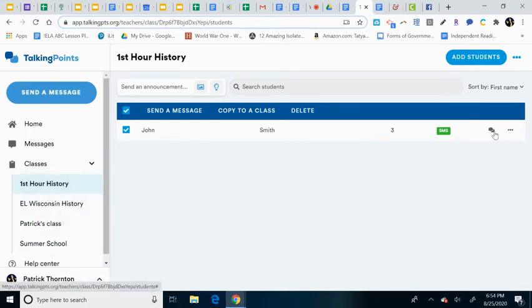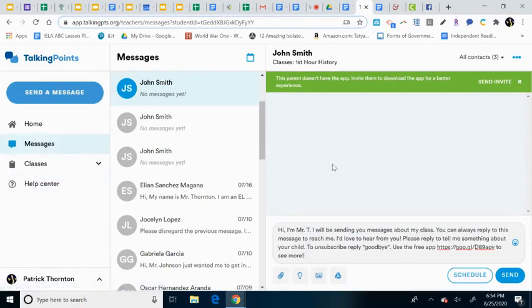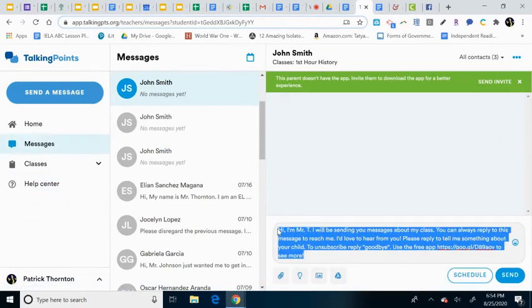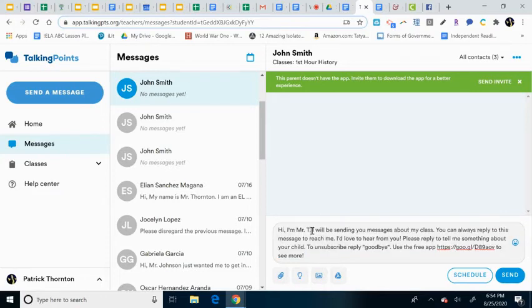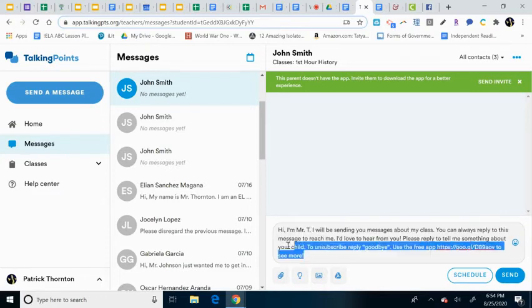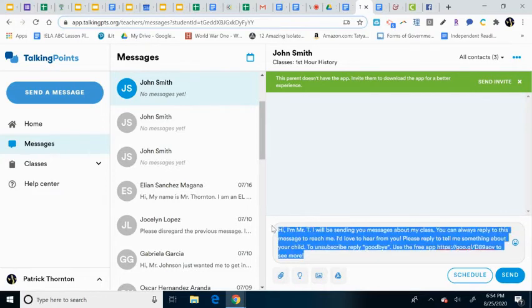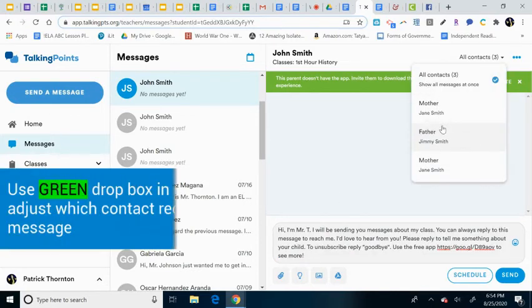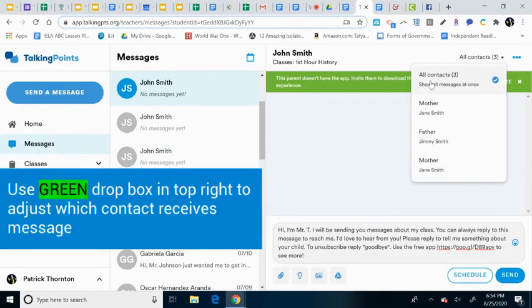So I can just go ahead and start creating a message. This is a little canned introduction that you might use. Just adjust your name, or it'll already have your name in there because it would be your information. I can go up here too and just choose who I want to send it to.